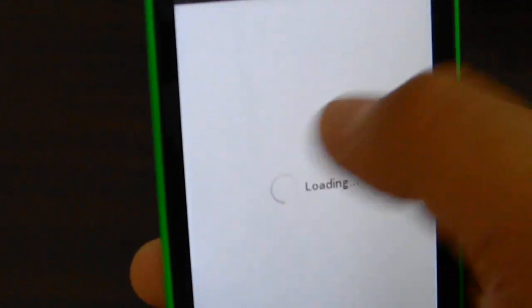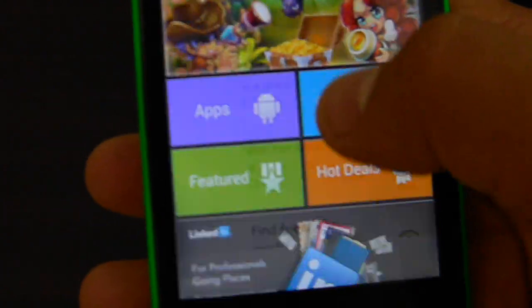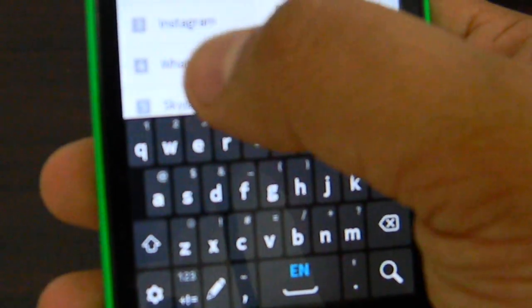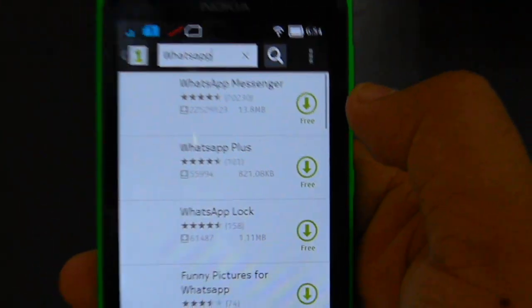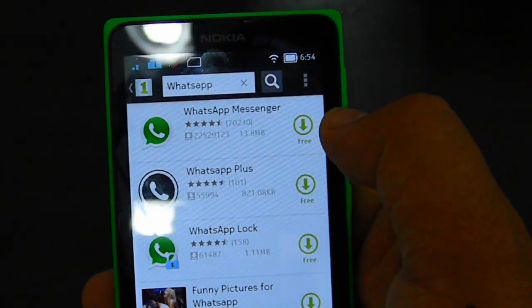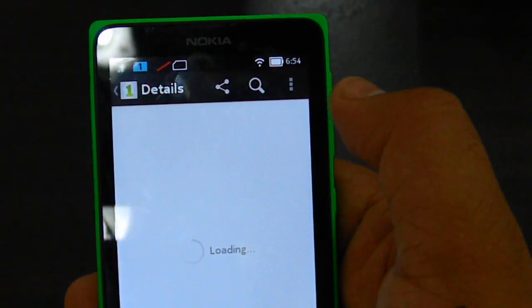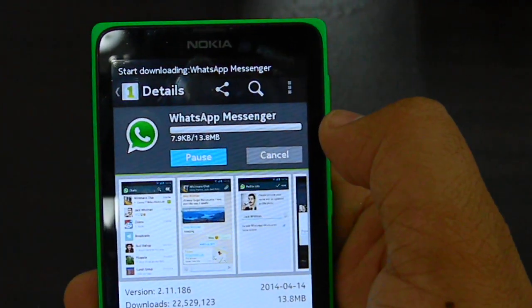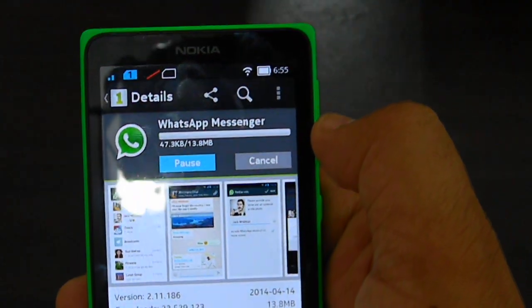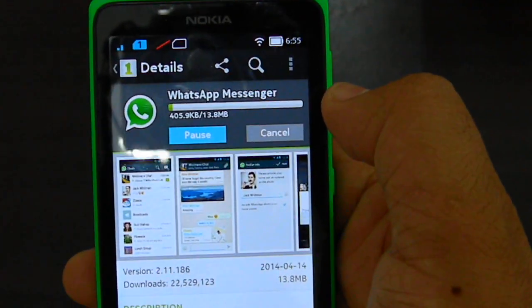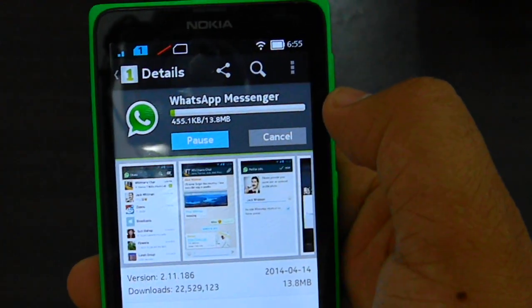I'm just going to hit that. Just go to WhatsApp, which is source number 4. There you go. Now I have WhatsApp right there — all I need to do is tap there. It's free. As you can see, it starts downloading. Now I'll let the entire download happen so you can see how this process moves further ahead.